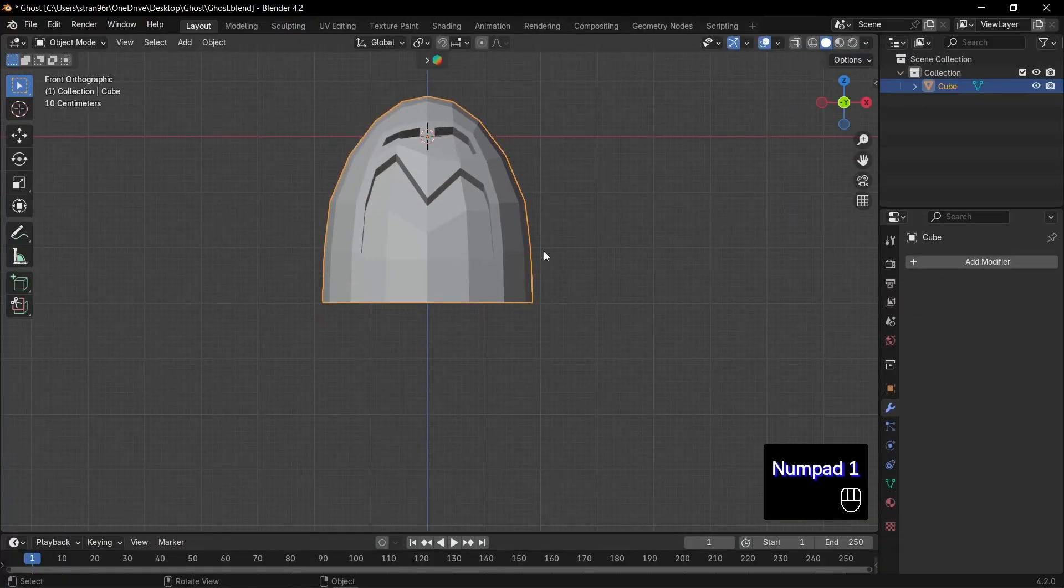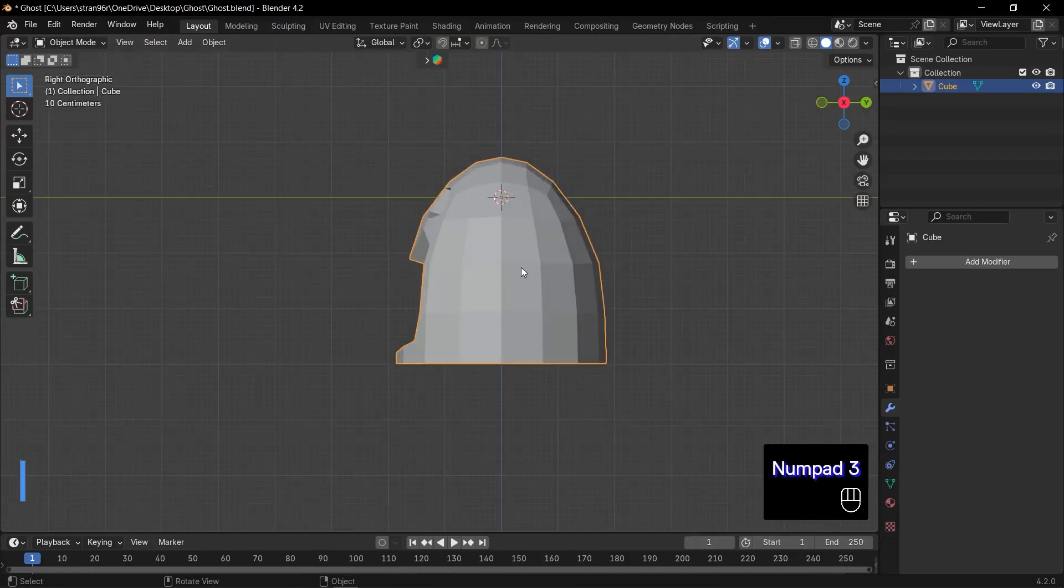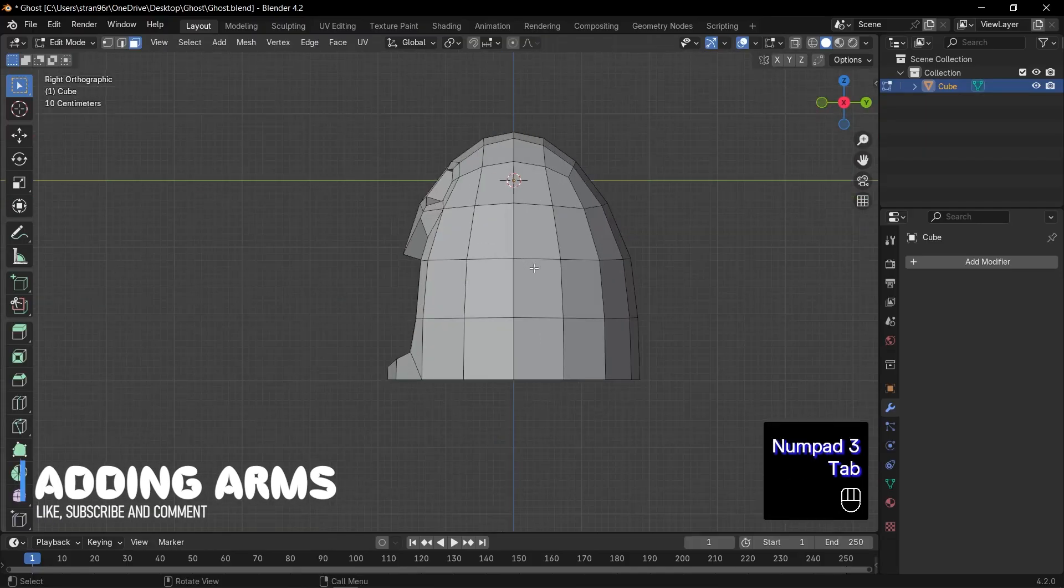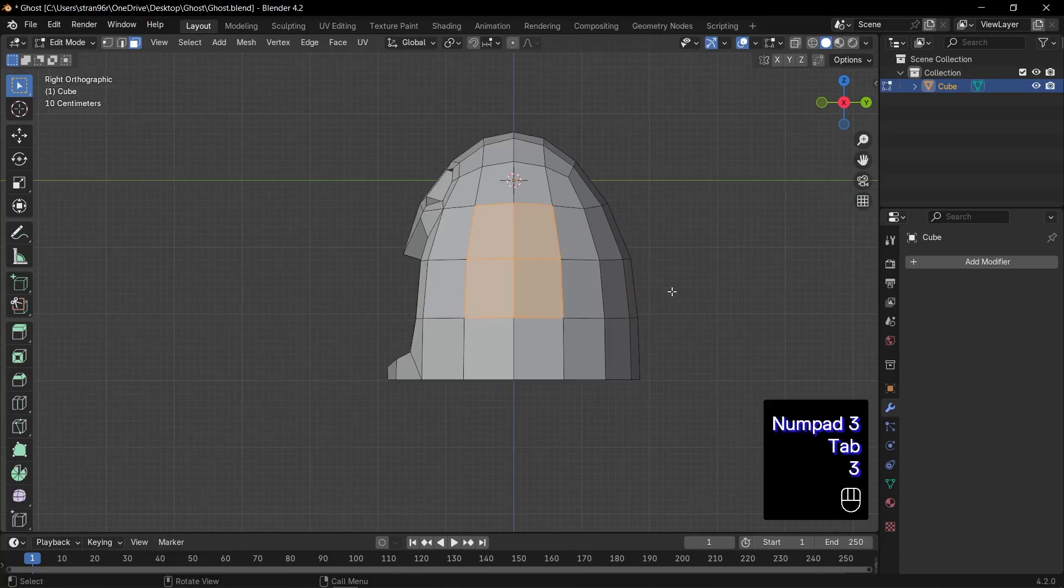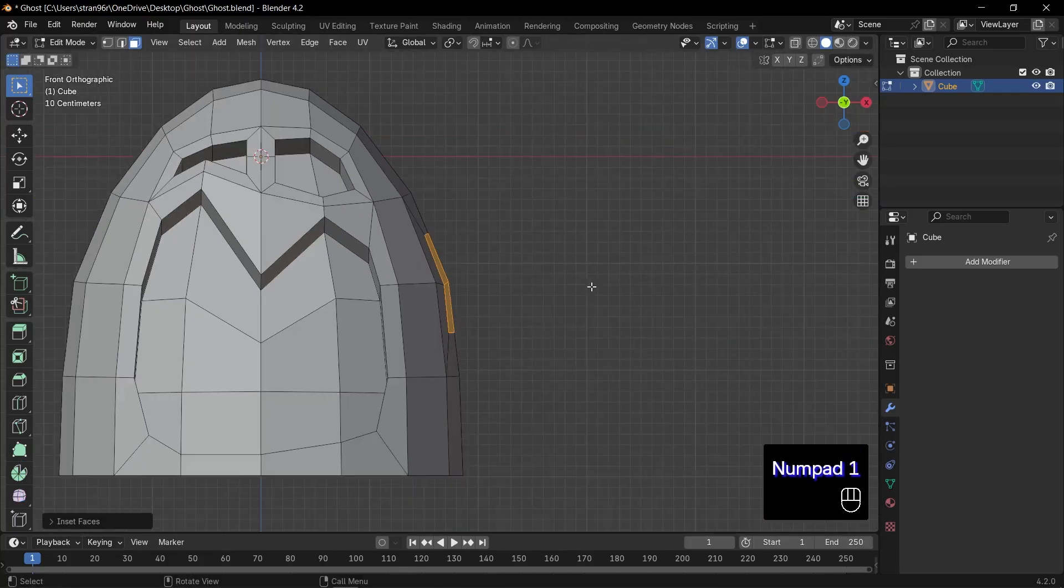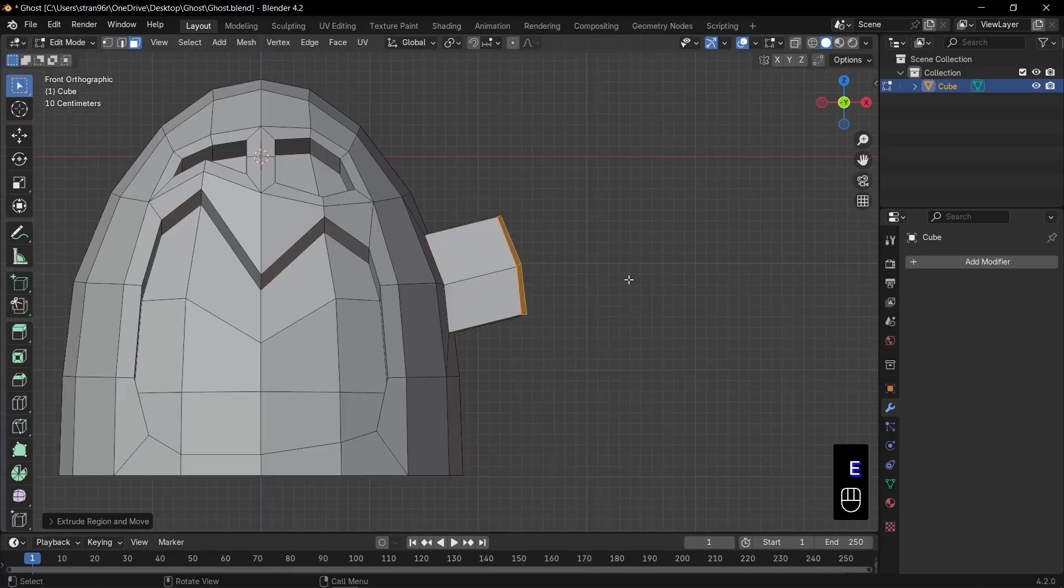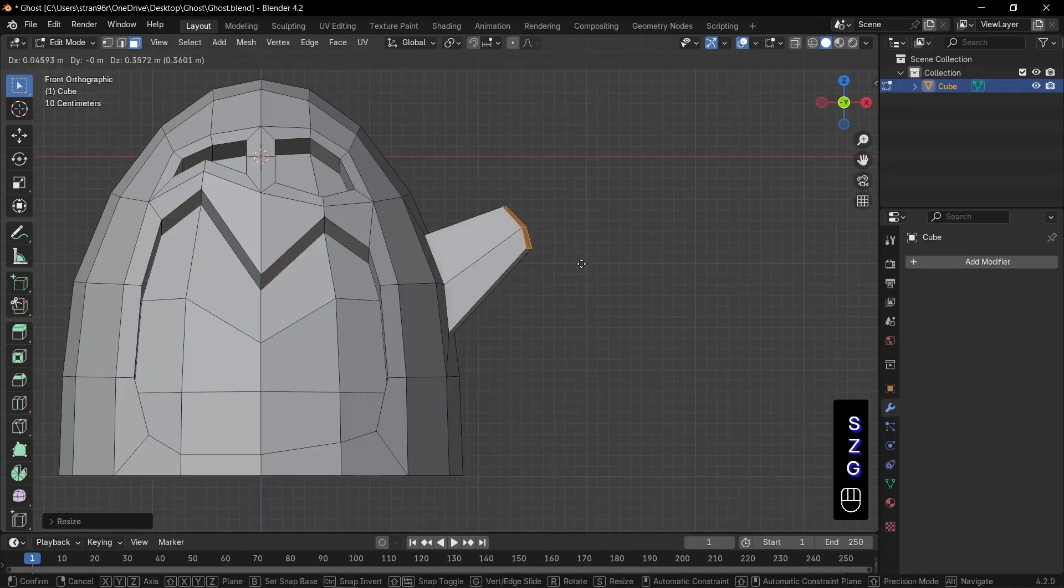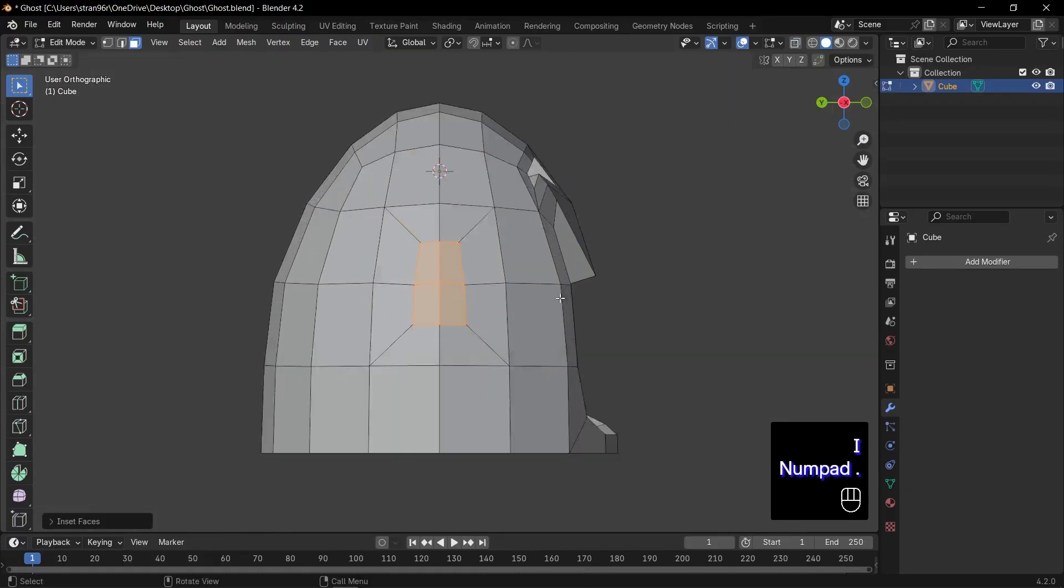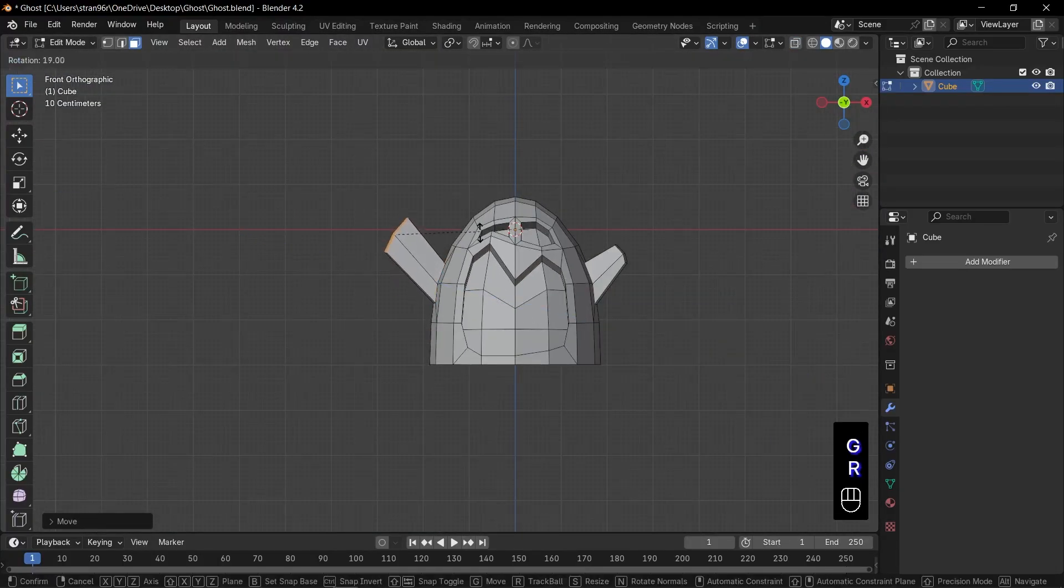Now let's give our ghost some arms. Press Tab to enter edit mode. Then switch to side view with 3 on the numpad. Press 3 for face select mode, and select those four side faces where the arms will sprout. Press I to inset them slightly. This defines the arm socket. Switch back to front view. Press E to extrude outward. Then S to scale down the new faces, shaping the ghost's little arms. Perfect. Now repeat the same exact steps on the other side. And you've got two cute symmetric arms.